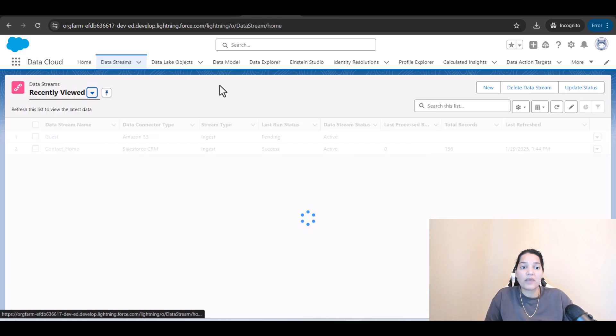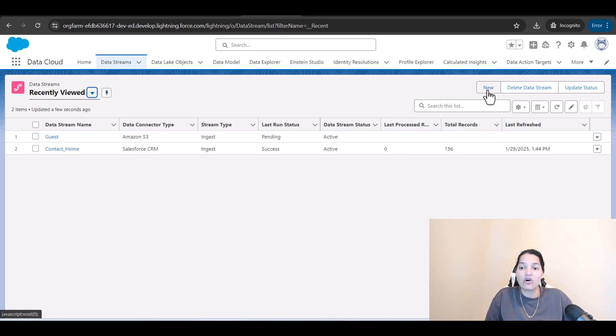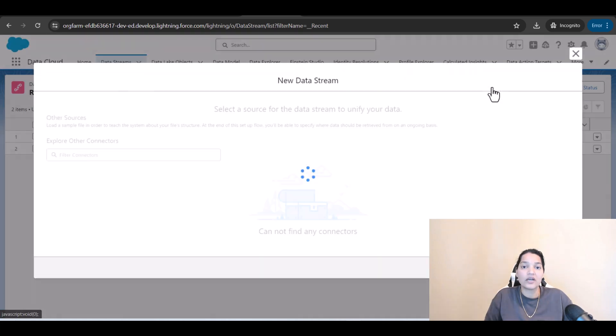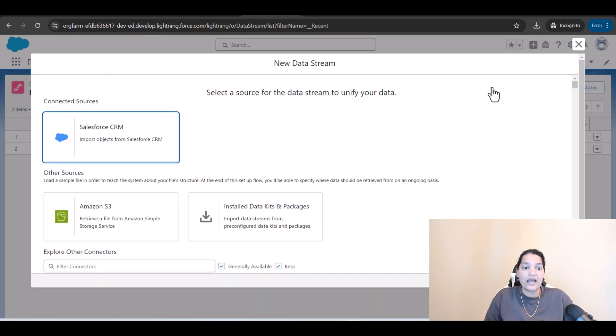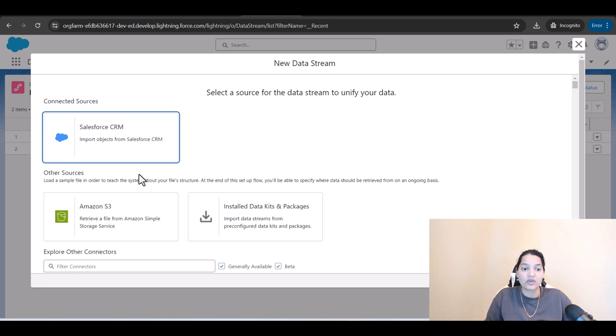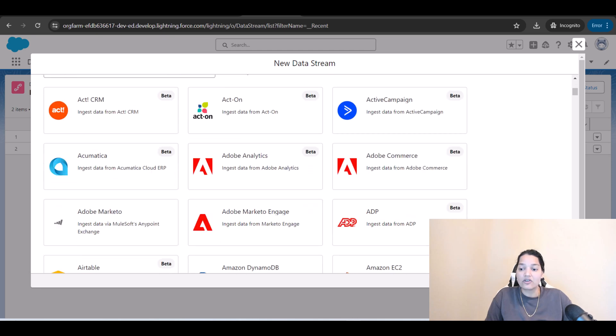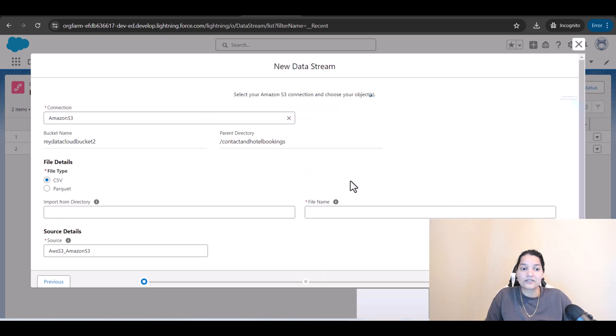So here I'll go back to the data stream and I'll click on new again and the source that I'm bringing the data from is present in Amazon S3 so I'm going to select Amazon S3 here and click on next.